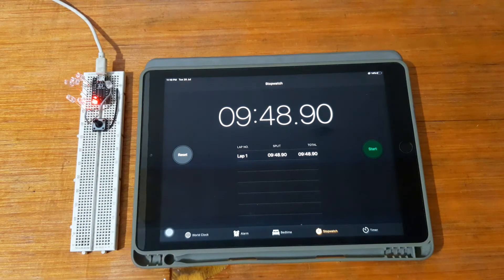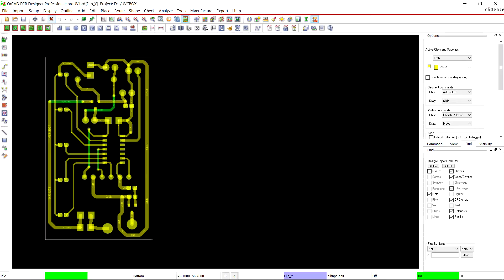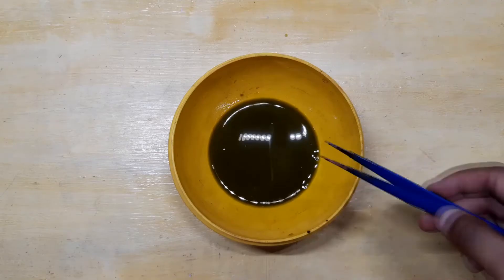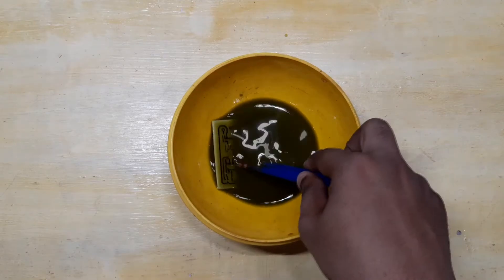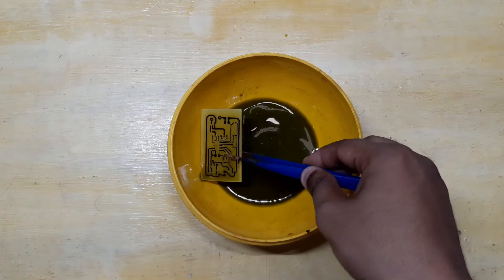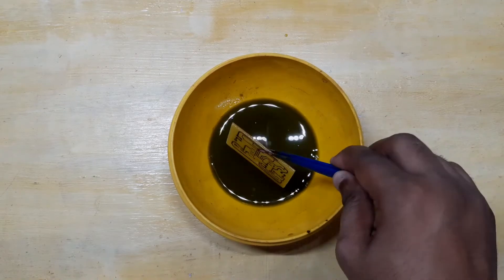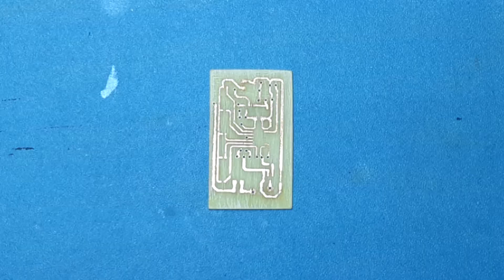After testing this on a breadboard, I designed and etched a custom PCB for this project and assembled everything on it.